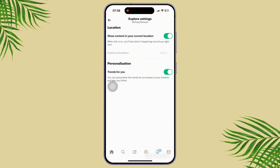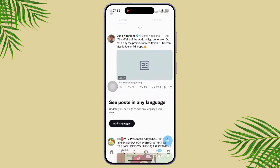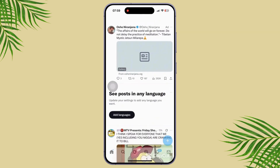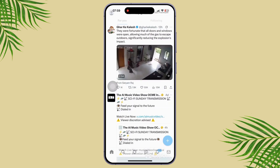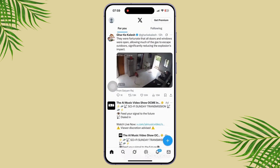Now go back and check if the account is private or blocked. If the tweet is from a protected or private account and you don't follow them, you won't see the media. If the user blocked you, you also can't view their content.